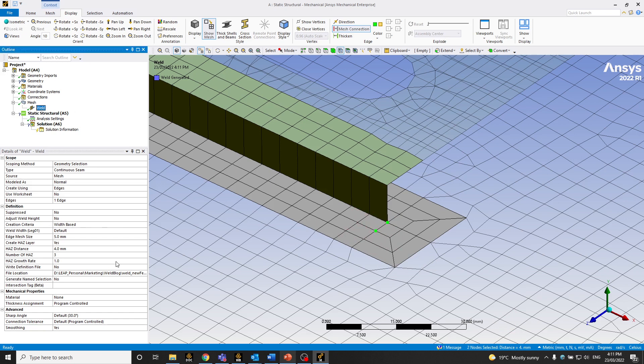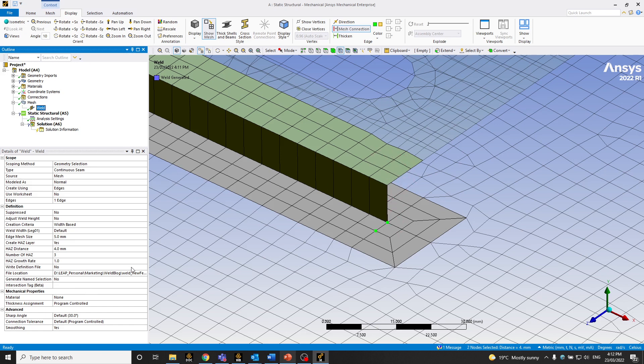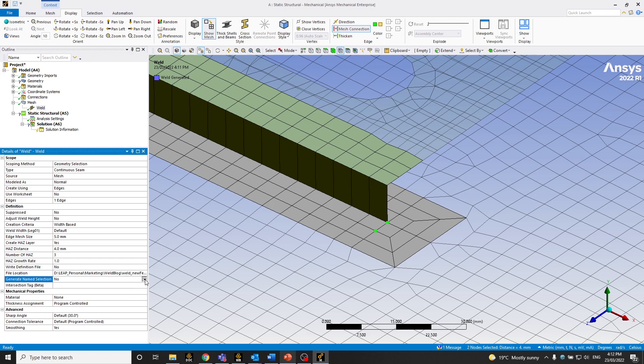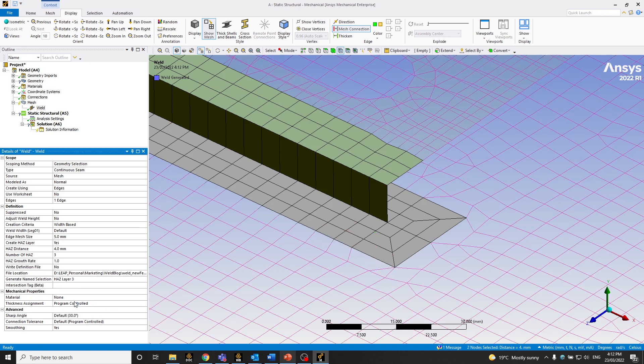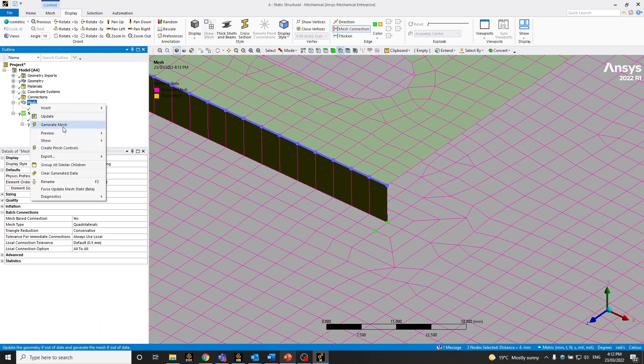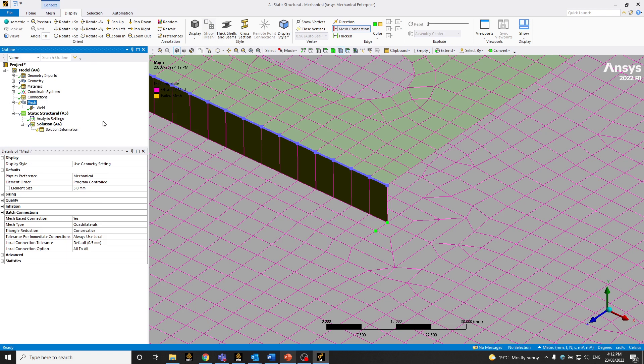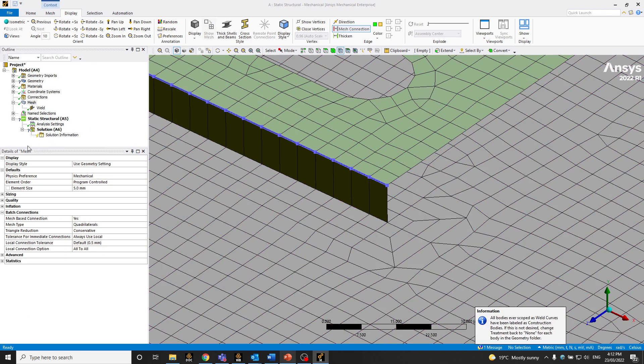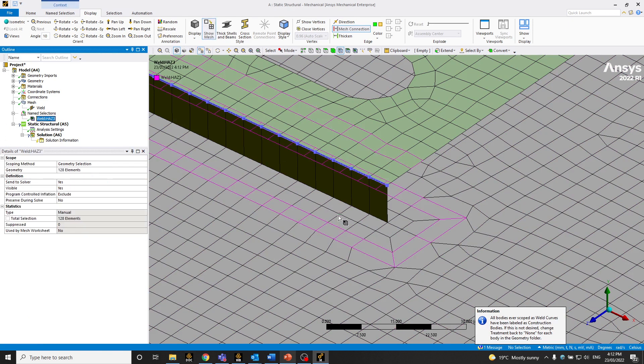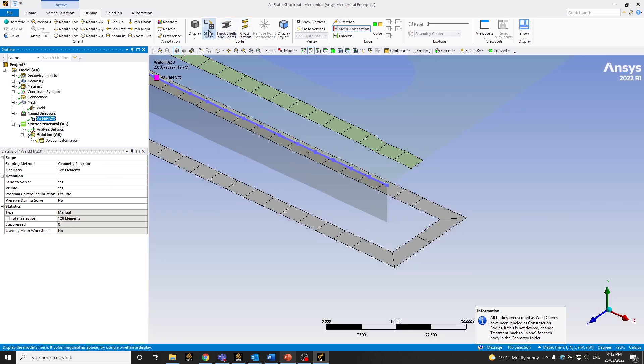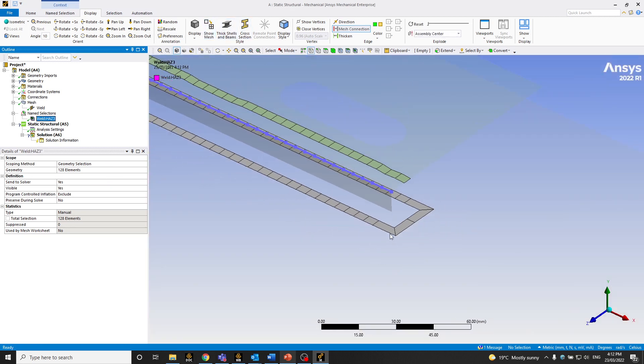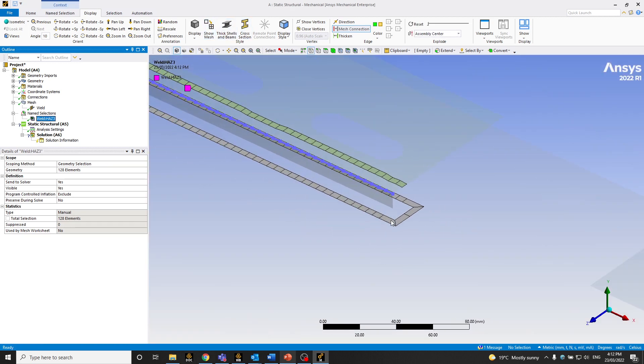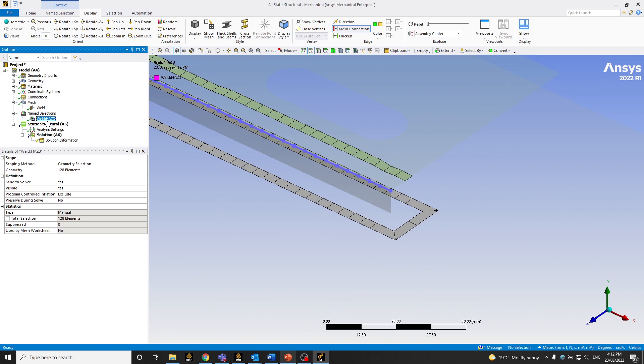So just one more feature, which I forgot to mention, is you can also create name selections of either the weld or the heat affected zone. So how you do that is you can pick what name selections you want. So in this case, say, I want the third layer, which will be the outer layer, I pick it, and then let's generate it again. So if you expand and click, so you can see that's the third layer of the heat affected zone will be put in a name selection.